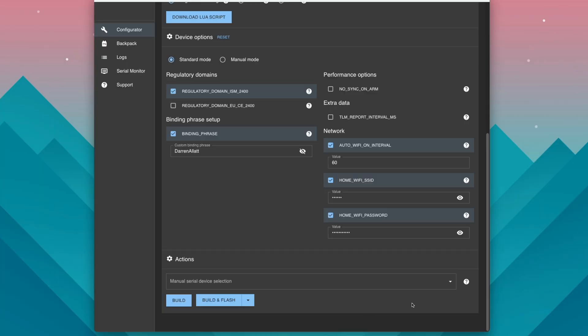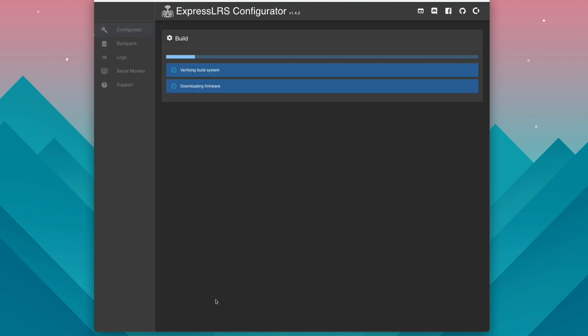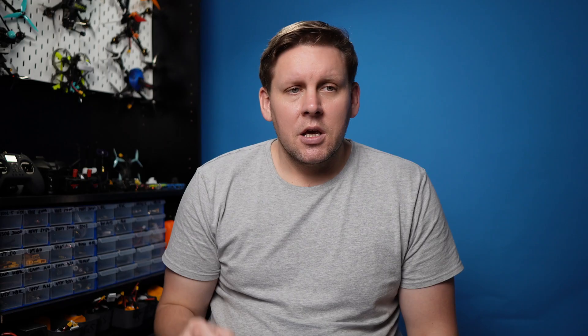Now all we need to do is set up our device options the same way as we did just before and click build and flash. This is going to then go ahead and flash the internal module with ExpressLRS on your radio.